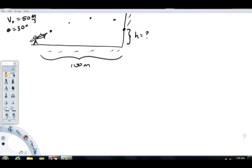The purpose of this video is to help demonstrate how to analyze motion in the plane for projectiles. In this example, imagine a young man holding a slingshot that can fire a rock at 50 meters per second. He fires this rock at a wall at an angle of 30 degrees with the horizontal. This angle is 30 degrees, and the rock wall is 100 meters away. We're going to calculate how high that rock is going to hit on the wall.